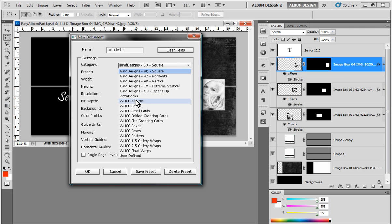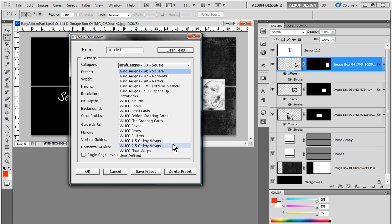And then lastly, we have all the presets for every product that White House Custom Color offers. Now, for those of you who aren't familiar with White House, they're a photographic lab originally based out of Minnesota. But now they have branches in California and Texas and other locations. But all of the templates that we sell here at Pikto Creator Pro, while we call them album templates, they're really not specific to albums.